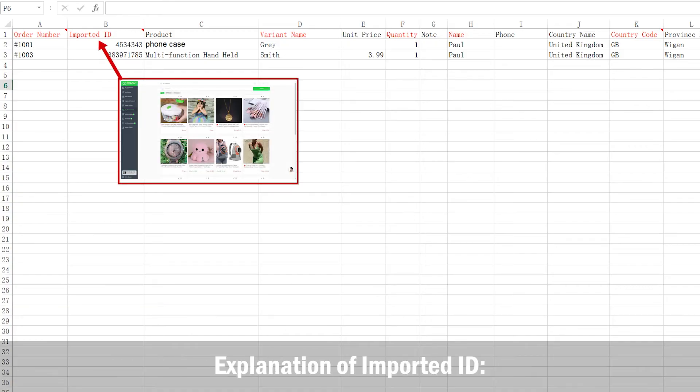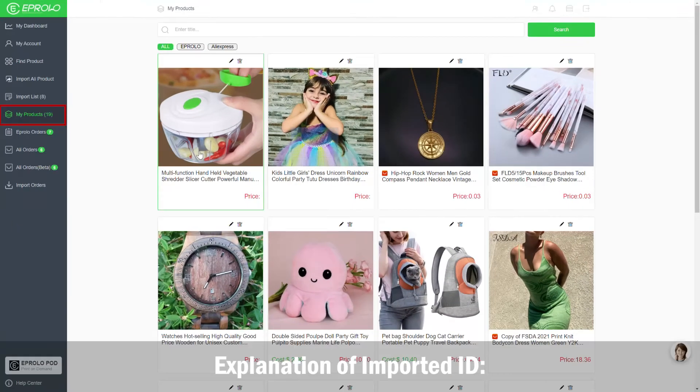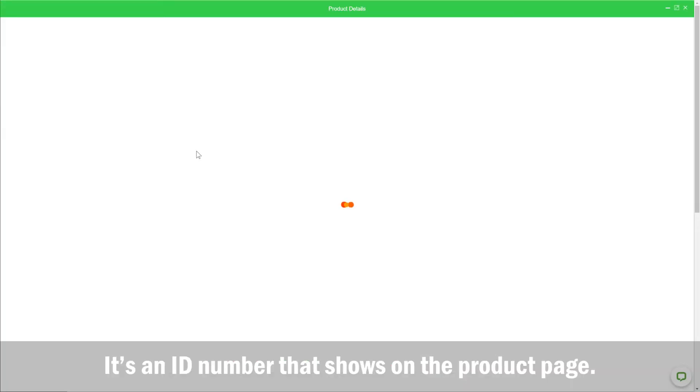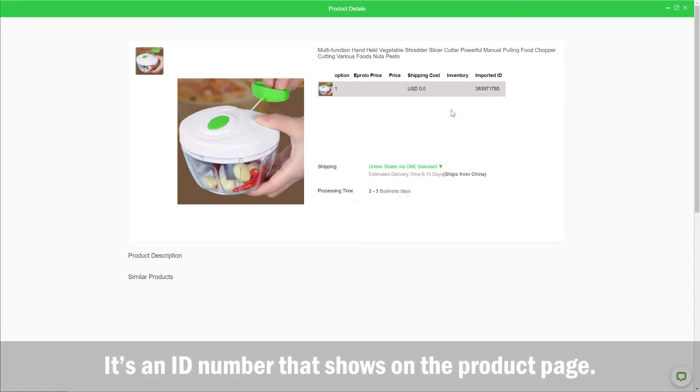Explanation of imported ID. It's an ID number that shows on the product page.